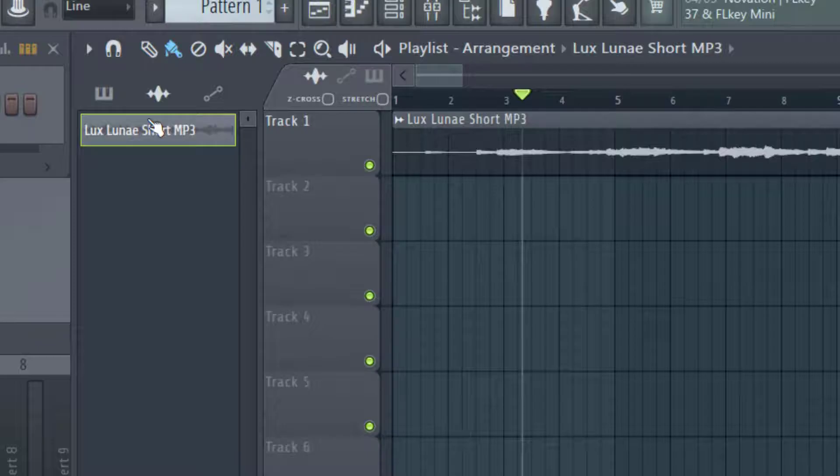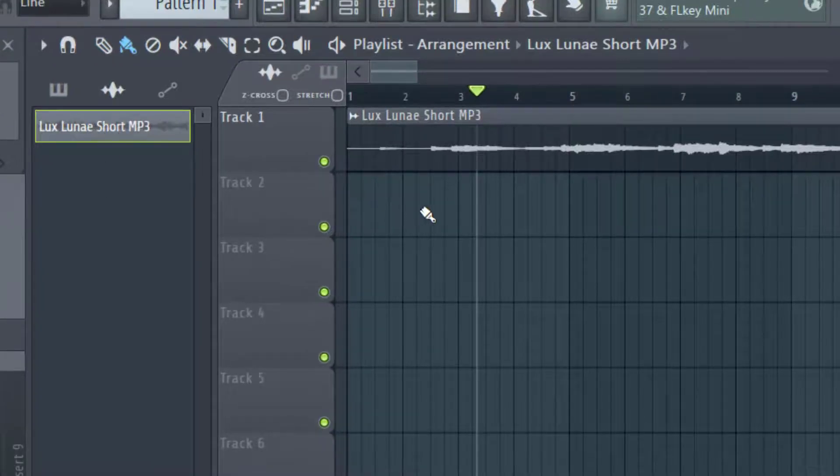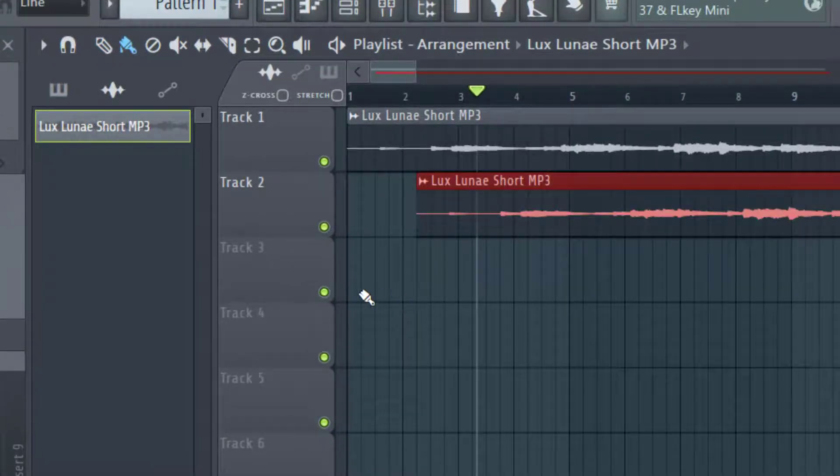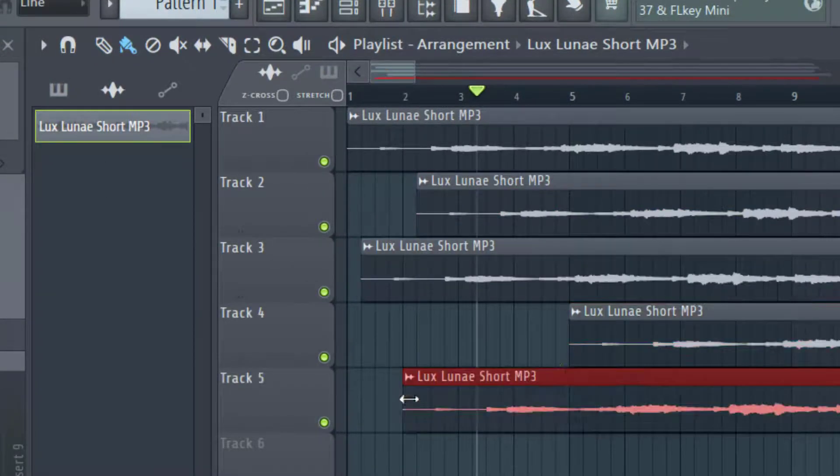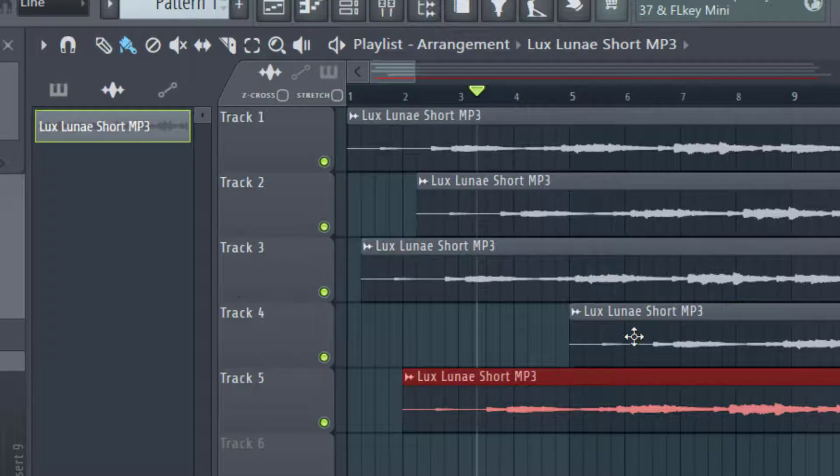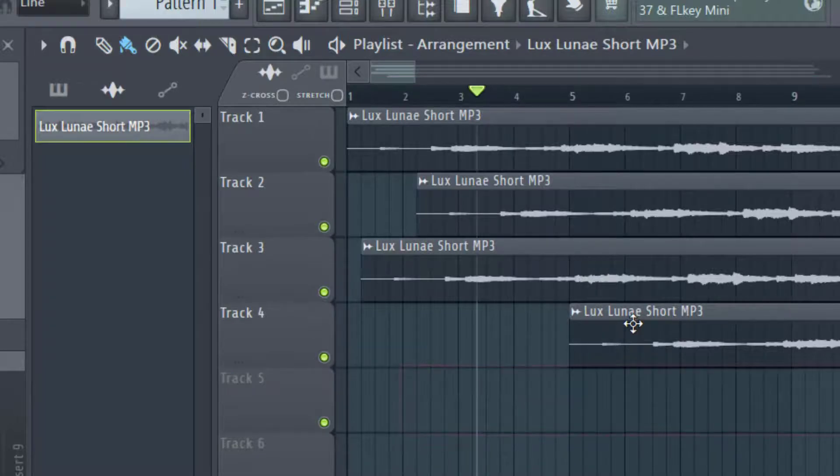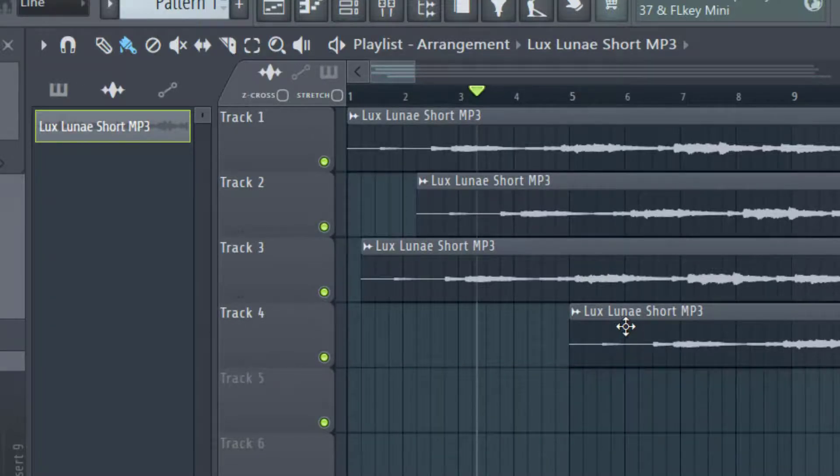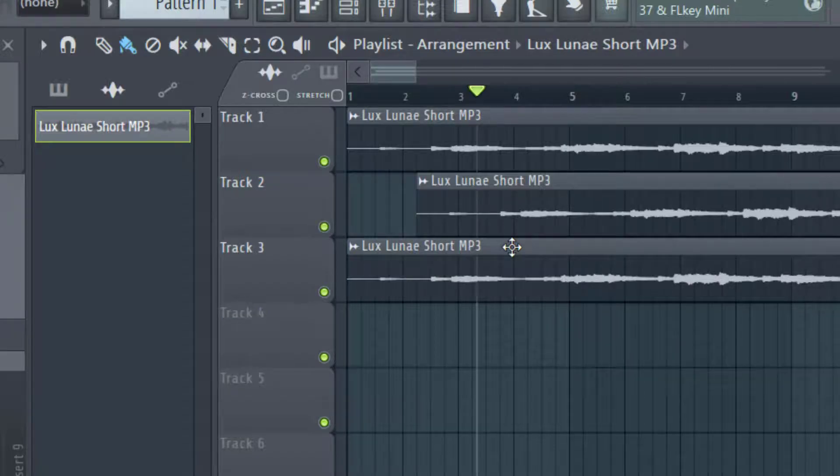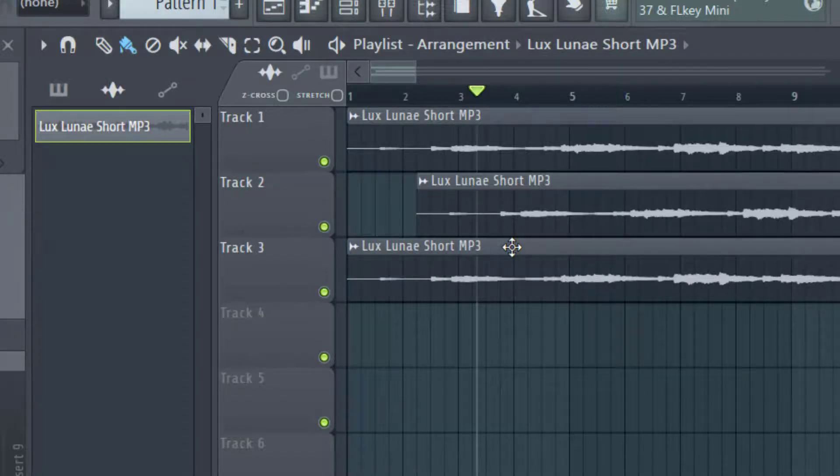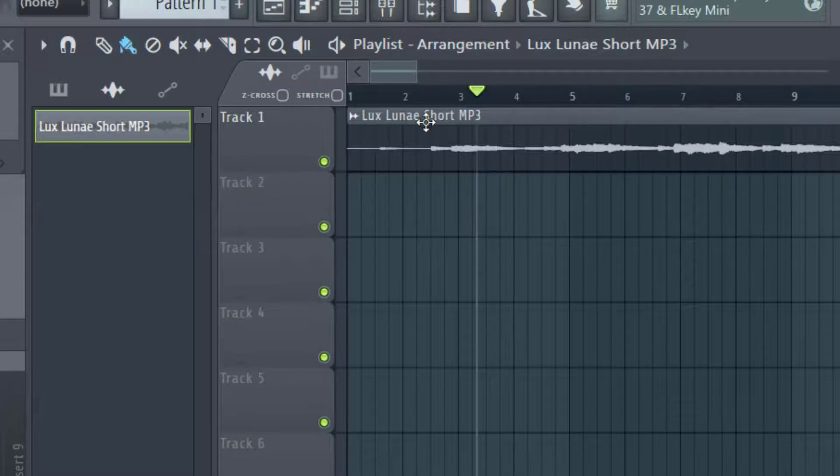One thing to point out: once you have the audio clip selected, you can add it to any track. Every time I click on a different track, it adds that audio clip, which saves time. To delete an audio file you added, just right-click on it and that will delete it.